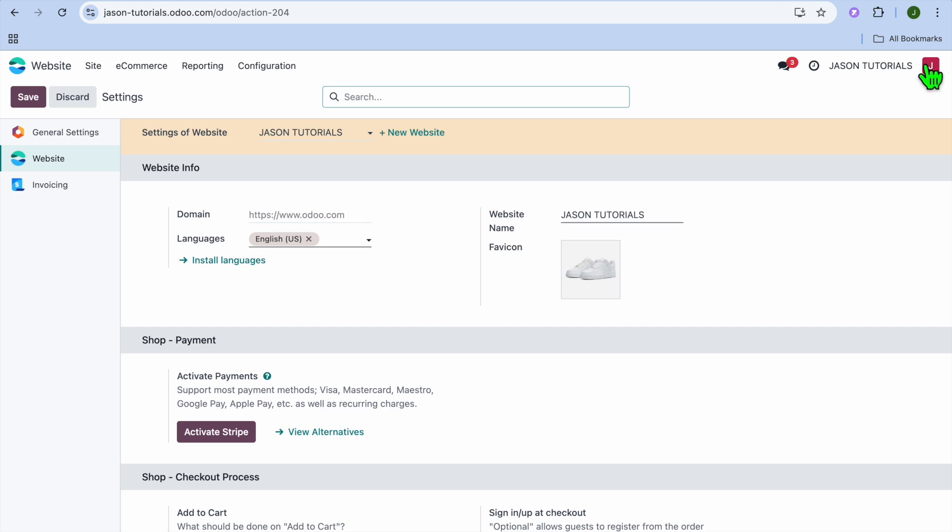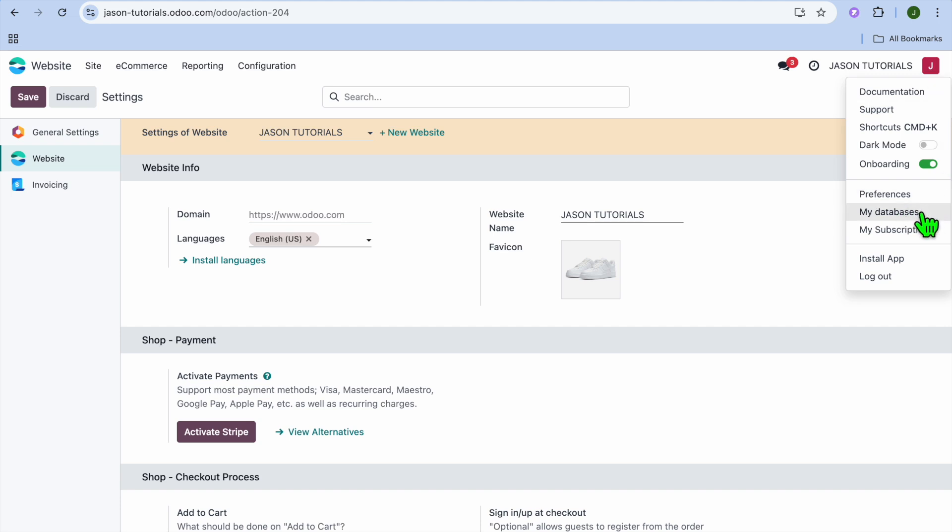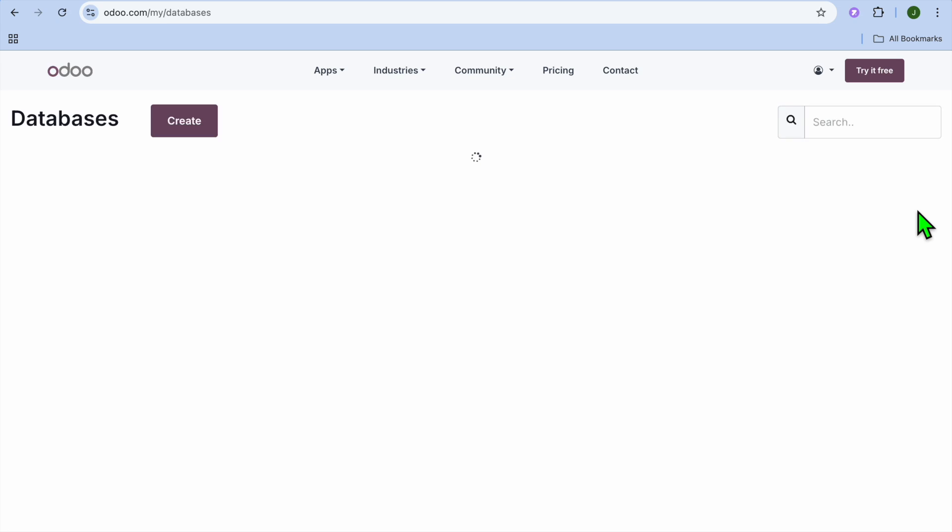Go to the top right hand corner and tap where you see your profile name or initial. After doing that, select My Database.